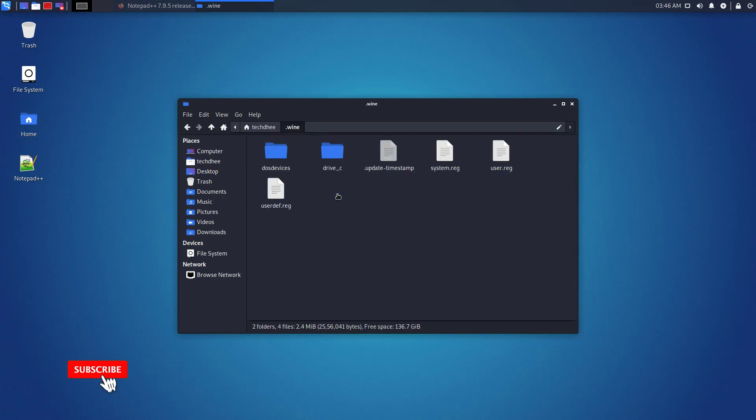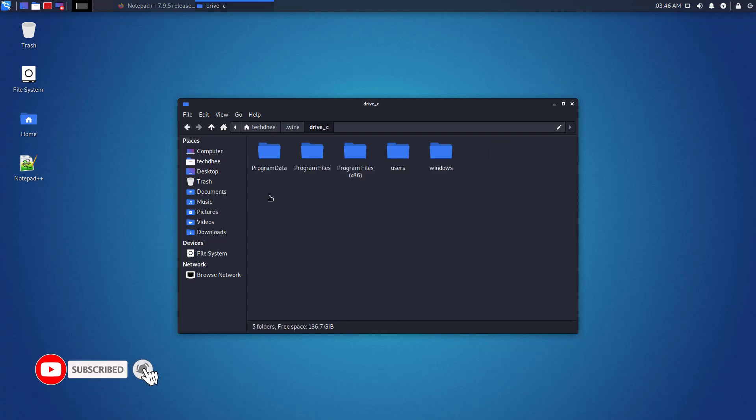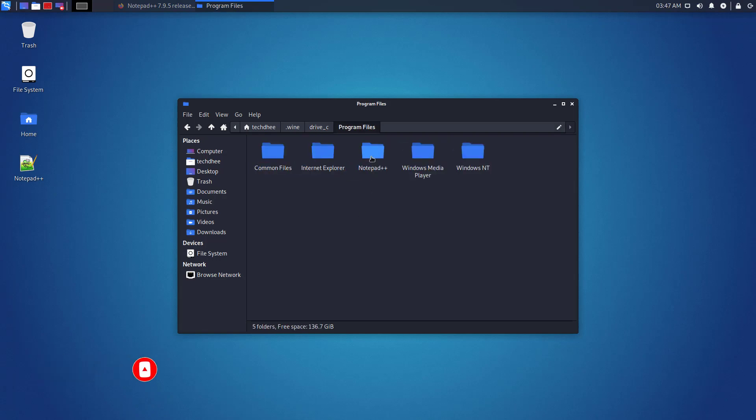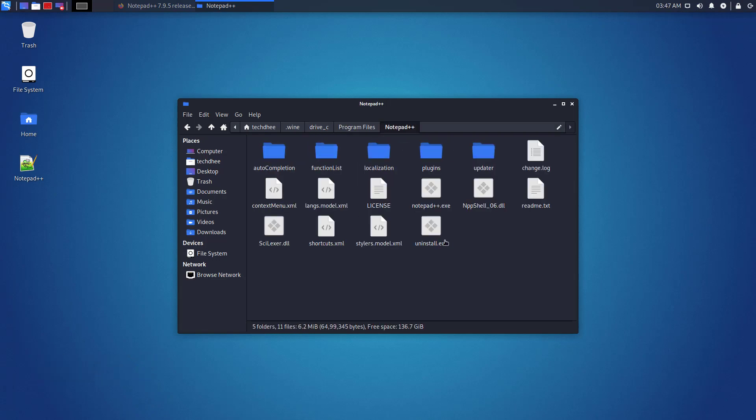The Notepad++ app I have installed is a 64-bit program. So it's available under Program Files directory as you can see. So that is it.